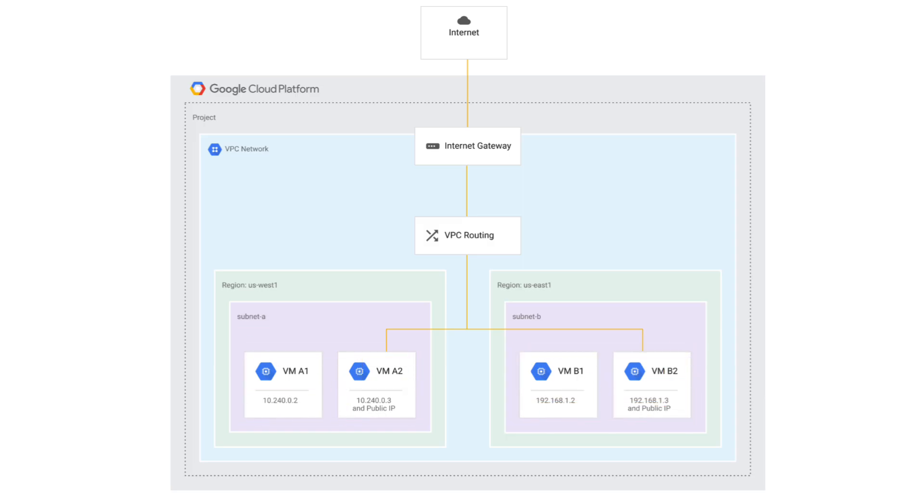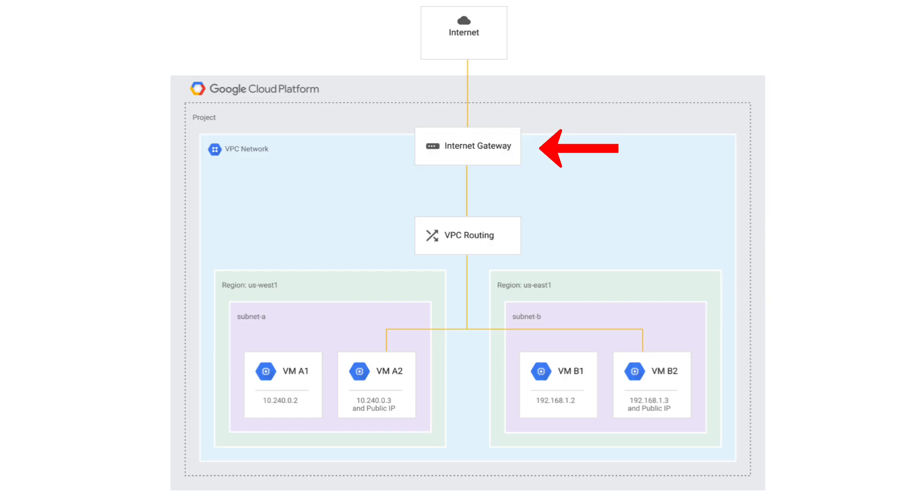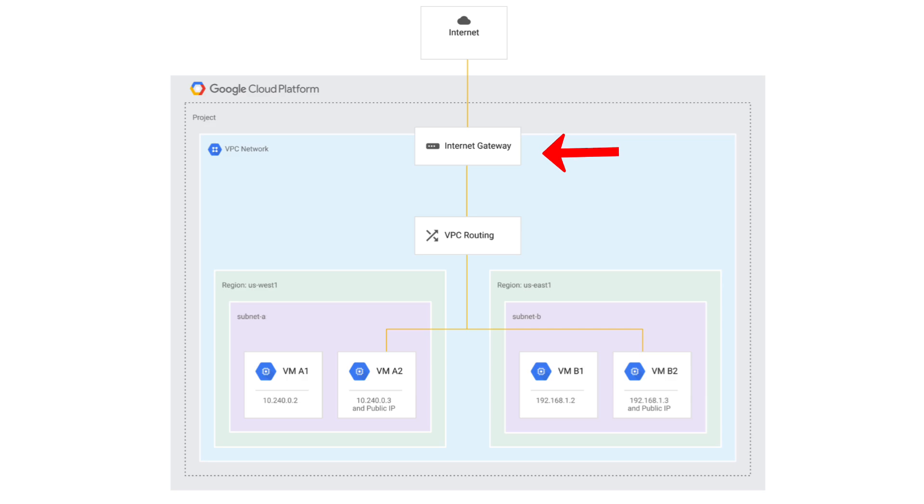For these two VMs to reach destinations outside of its VPC, like the internet, it typically needs to have a default route, with Internet Gateway as its next hop. This means that any network traffic, not specifically routed elsewhere, should be sent to this route, typically represented as 0.0.0.0/0. This route points to the Internet Gateway. Think of the Internet Gateway as the exit for packets to leave your VPC network.